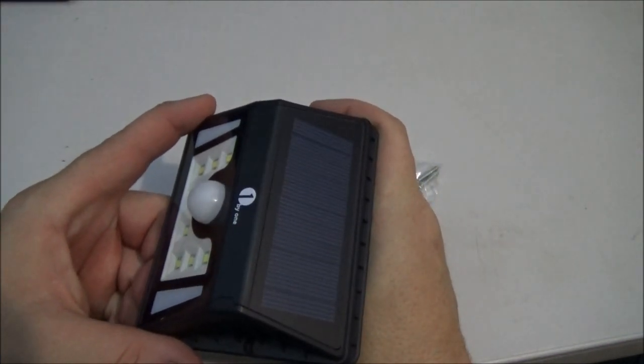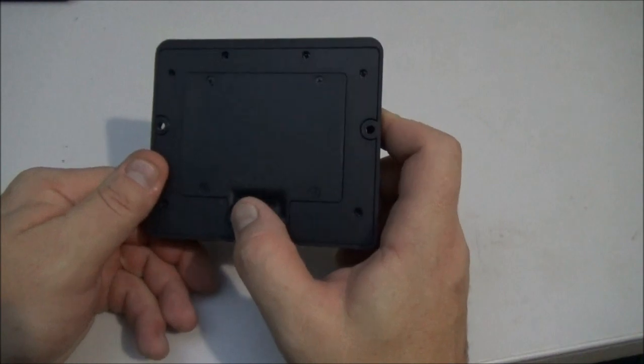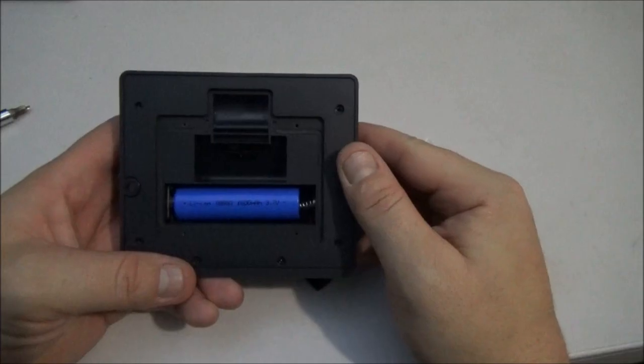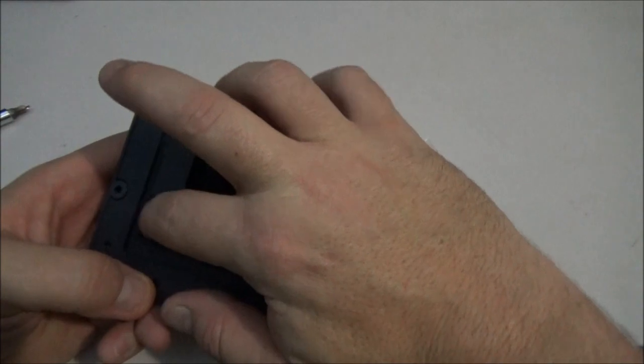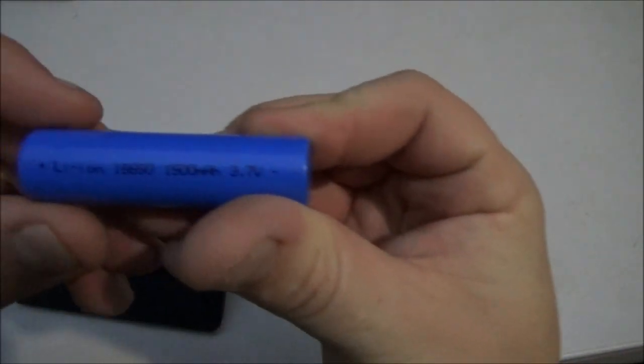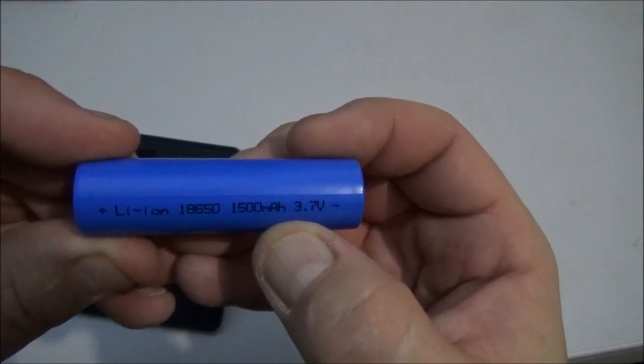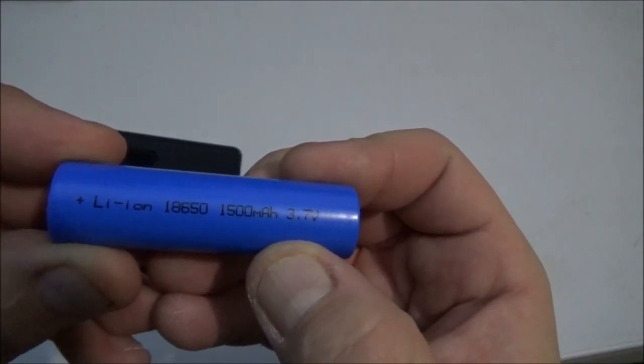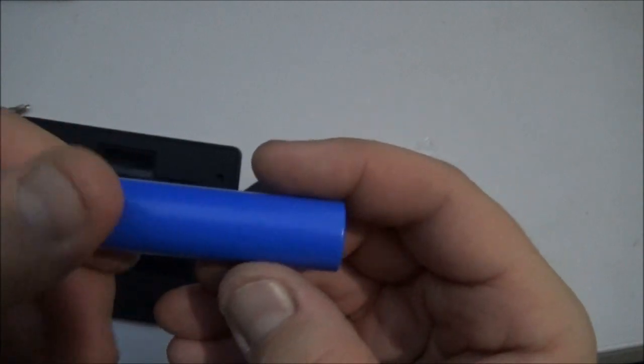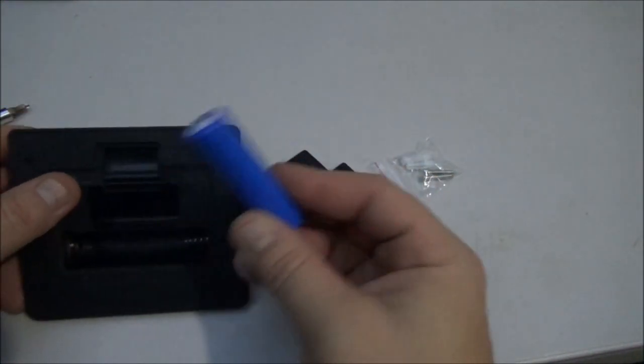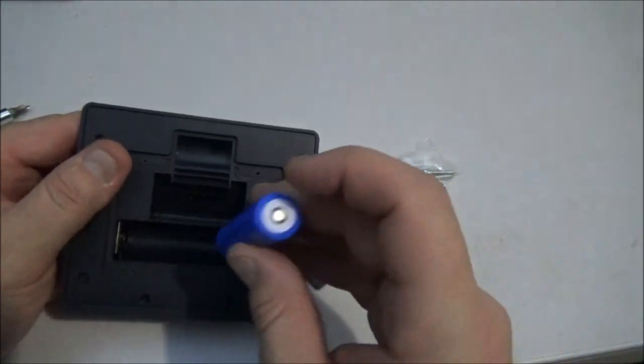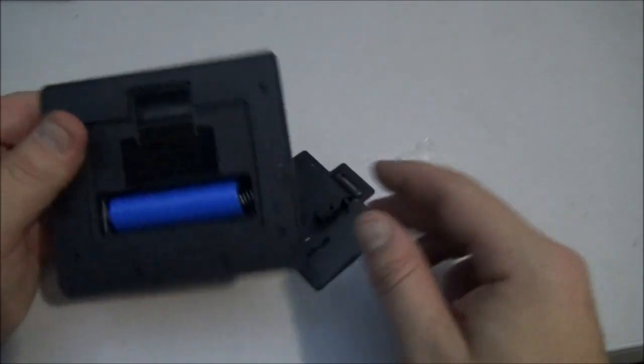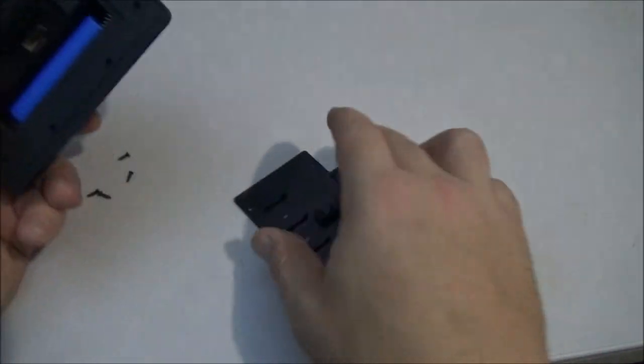Back here we have off, one, two and three. I guess there's three different powers of light for this. It probably takes some batteries, let's open it. We got the back off and back here we have a 1500 milliamp hour 3.7 volt lithium ion battery. It's a lot bigger than a double A or triple A so I don't think I'll be able to replace that battery when it gets older unless I order one from the factory.